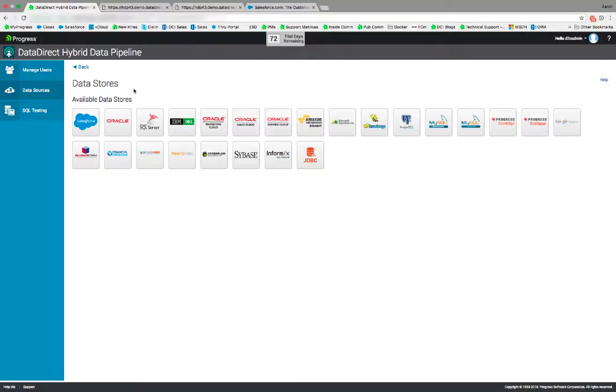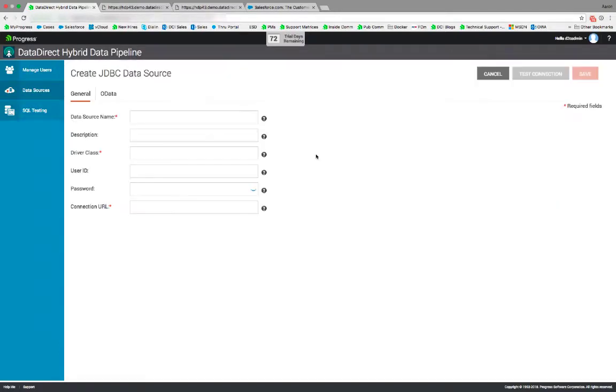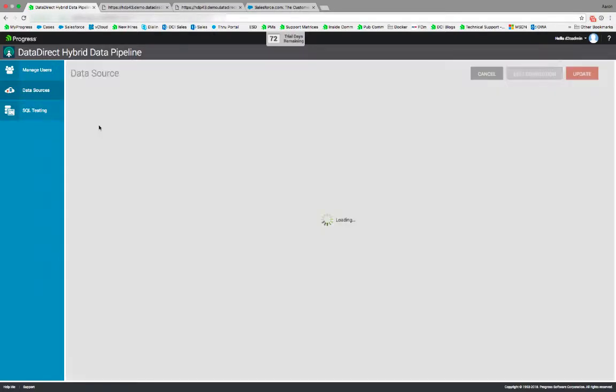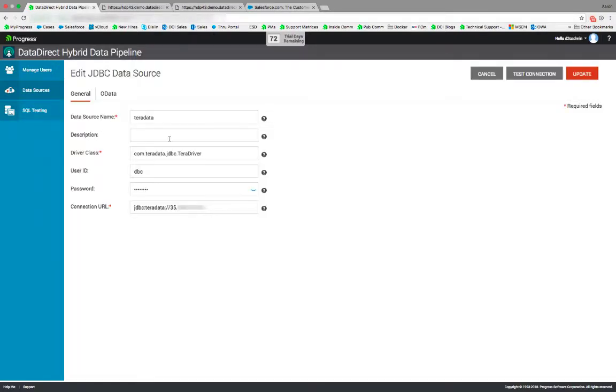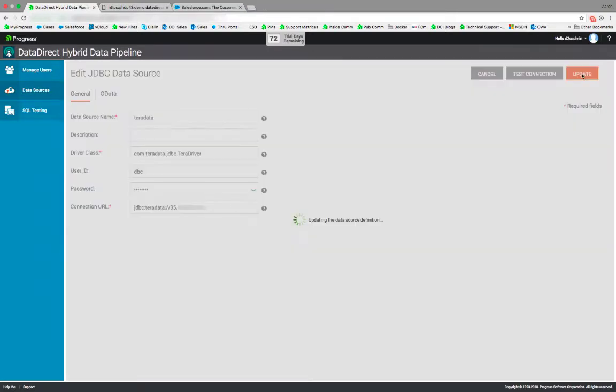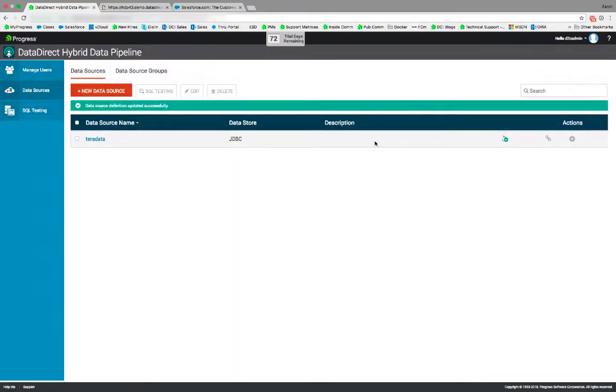Now that we've restarted the Hybrid Data Pipeline service, you see that we can configure the JDBC data source to the Teradata database. The required fields are the data source name, driver class, and connection URL. For the purposes of the demo, I've already created a Teradata connection. I've entered the data source name, the driver class, the database user and password, as well as the IP address to the Teradata instance running in Amazon EC2. Once you click update, the data source is saved and you can now configure your OData configuration.